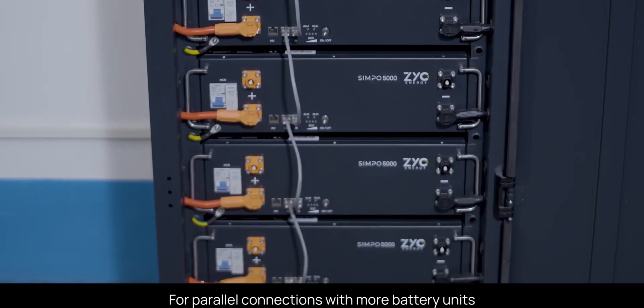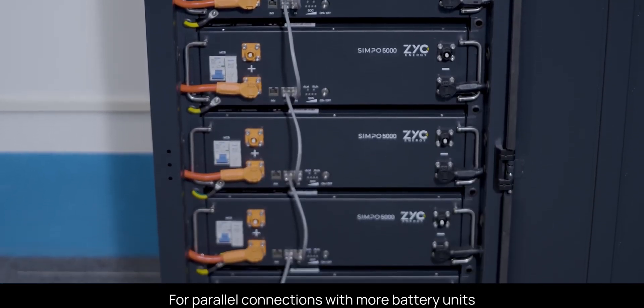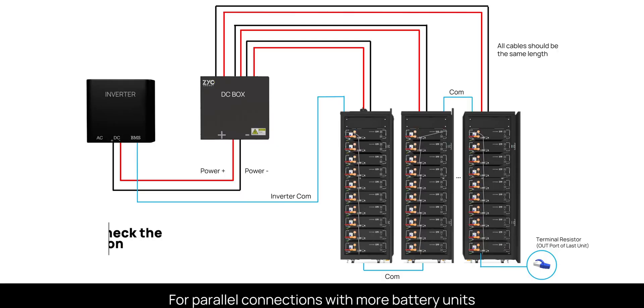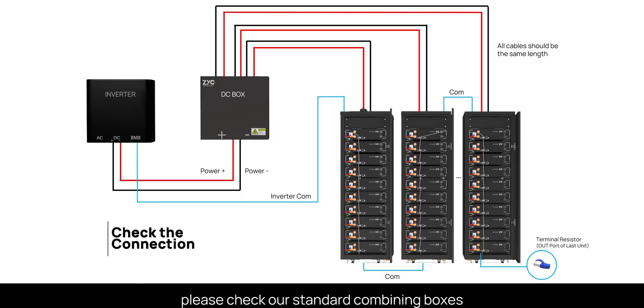For parallel connections with more battery units, please check our standard combining boxes.